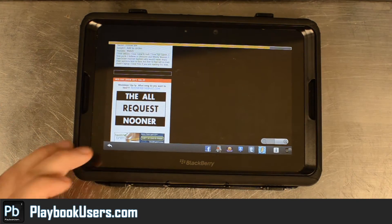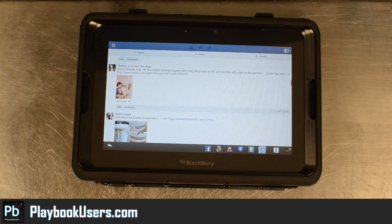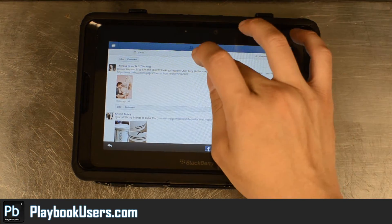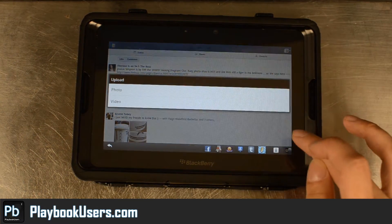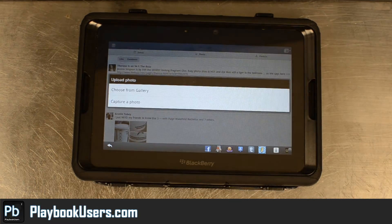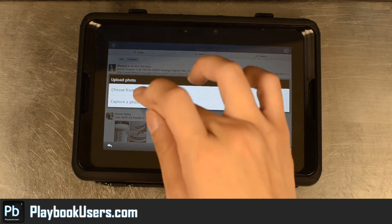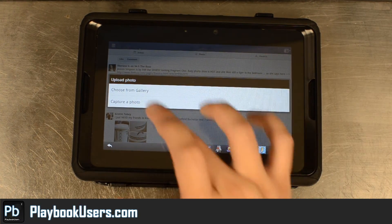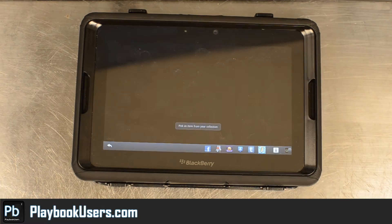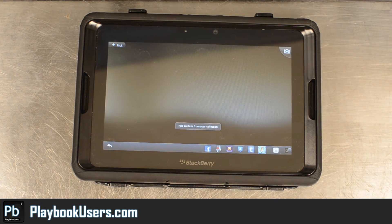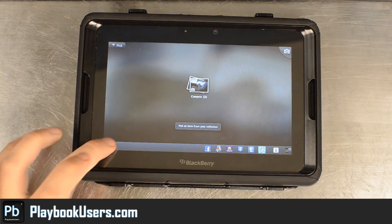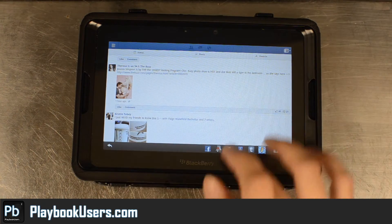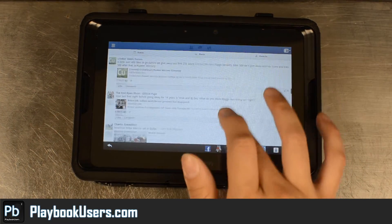Of course, these apps cannot access your camera, so if you do post a photo you're going to have to upload it and choose from your gallery instead of capturing a photo. That portion does work also — you can post pictures.